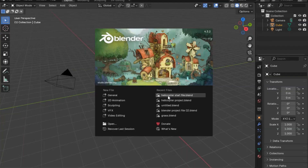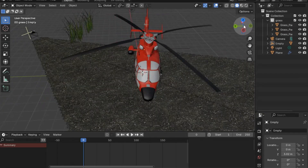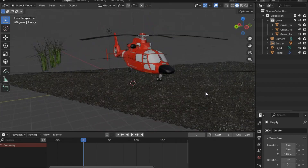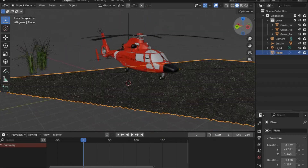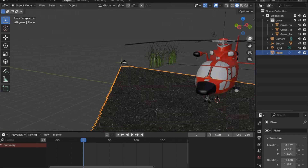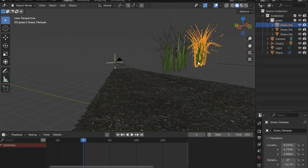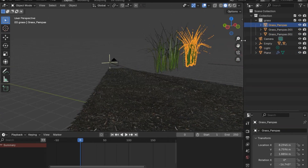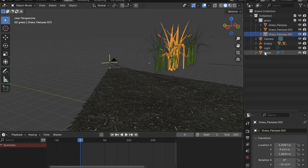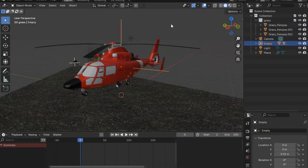Once you open the file linked in the description, you will find three objects: the ground, the helicopter, and three grasses that we will be adding as additional details to the ground. We will also animate the wind effect of the helicopter. The helicopter is parented to an empty.